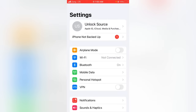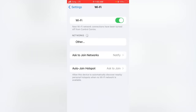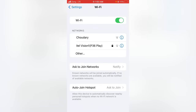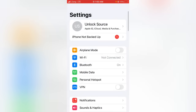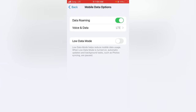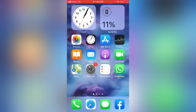For the second method, open the Settings app and tap on Wi-Fi. Make sure the Wi-Fi toggle is turned on. If it's off, turn it on, or disable the connection and re-enable it after at least 30 seconds. You can also try changing your Wi-Fi connection. If you're using mobile data, tap on Mobile Data, make sure the toggle is on, and ensure that Low Data Mode is turned off.